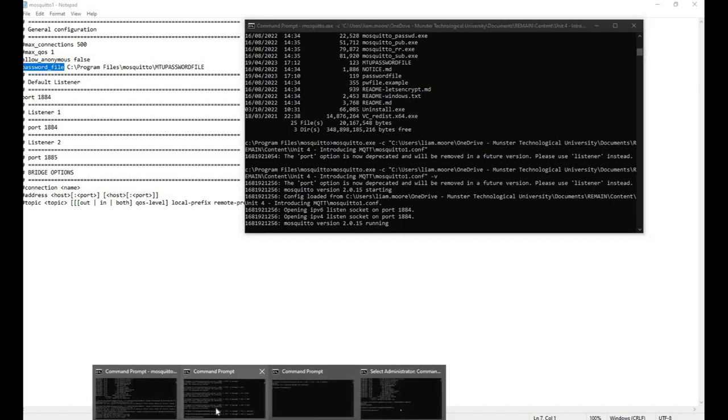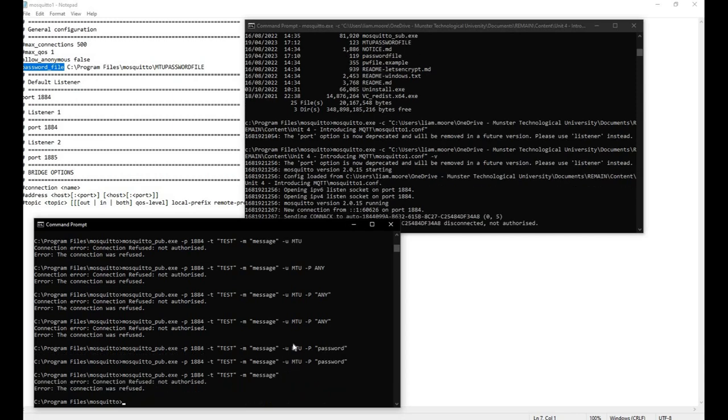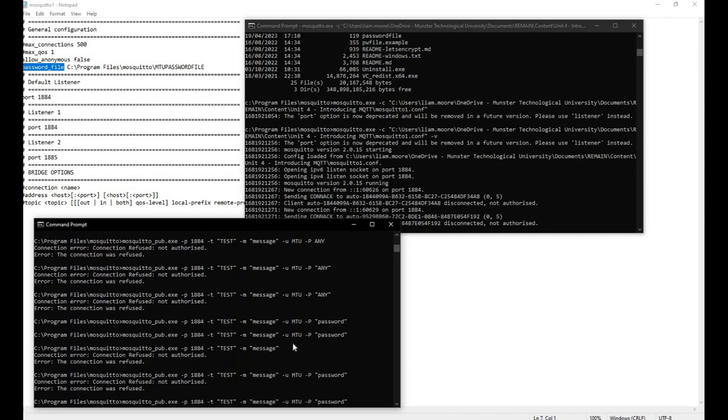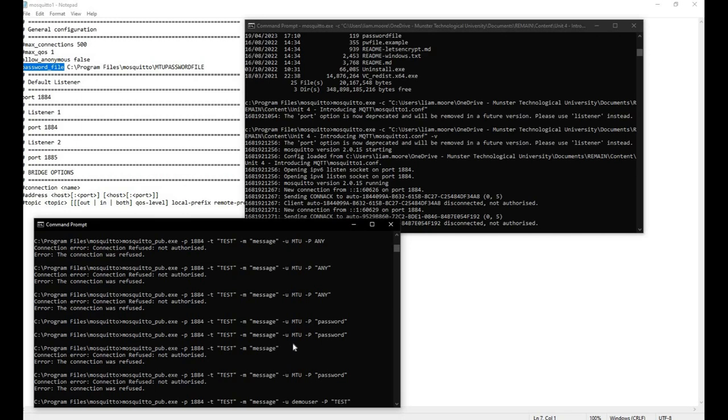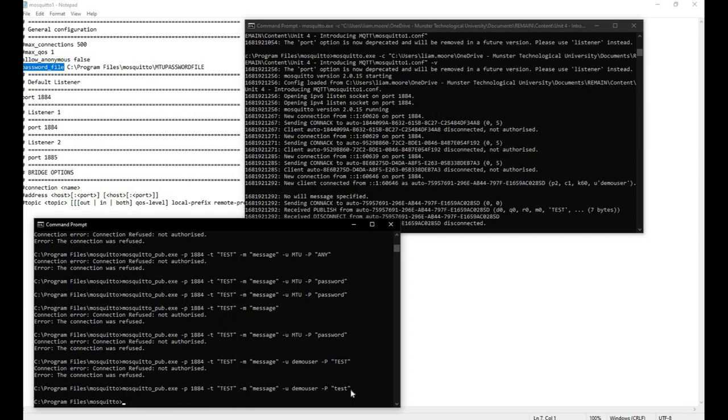If I take a client, let's say a publisher in this case, and I try and access it without password, the connection is refused. If I try and access it with the incorrect password, the connection gets refused. The only way to access the services of the broker is to use the proper password and username. In this case, I got the password wrong, used the wrong case.